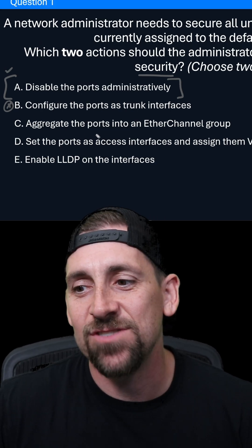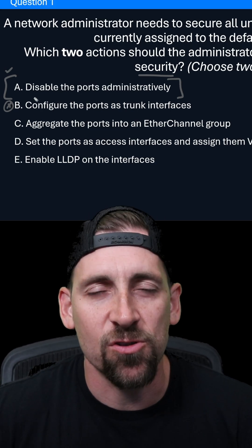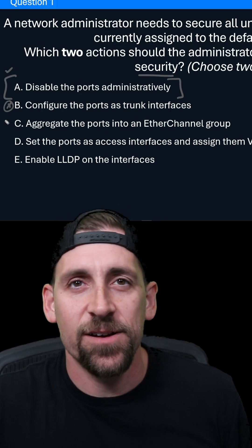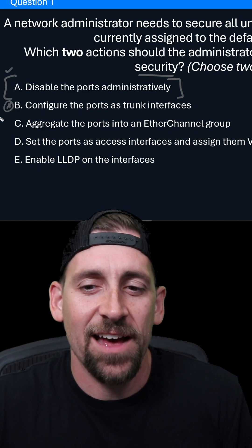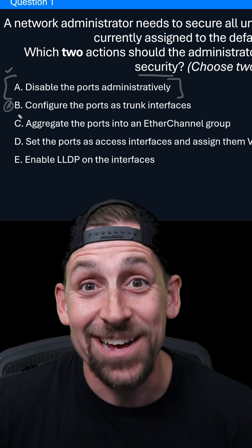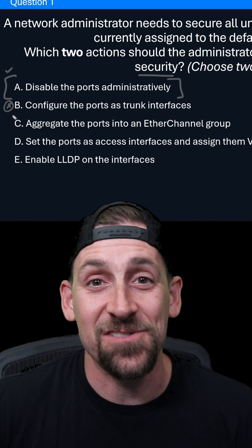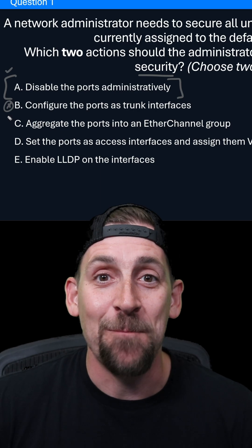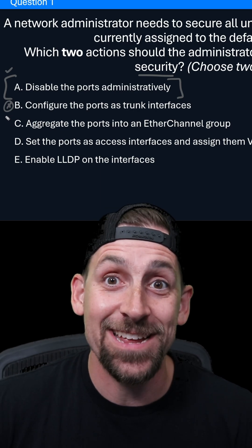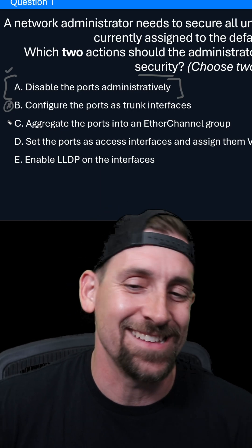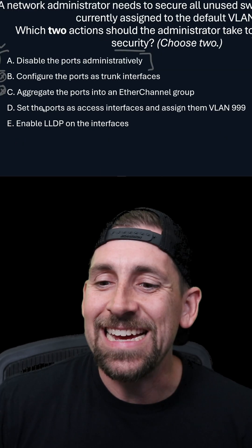Option C is to aggregate the ports into an EtherChannel group. Realistically, this doesn't really contribute to security at all. The only thing is that EtherChannel bundles are notoriously difficult to set up and might actually fail and act like a secure config — but that's not the case either.